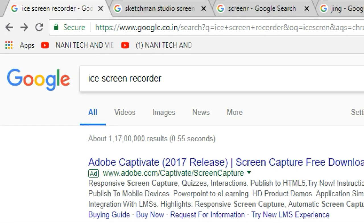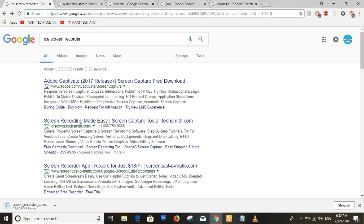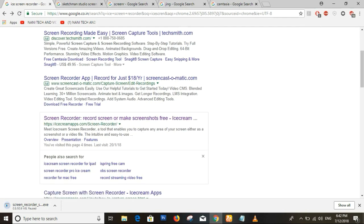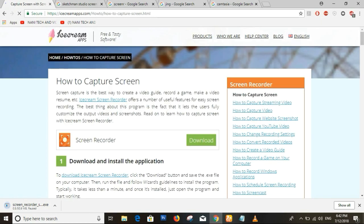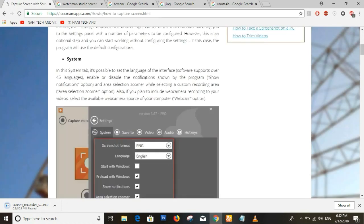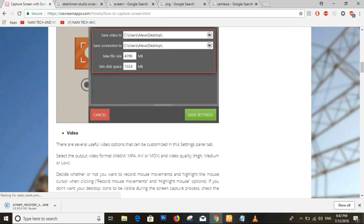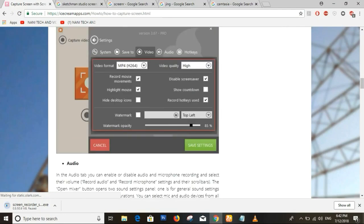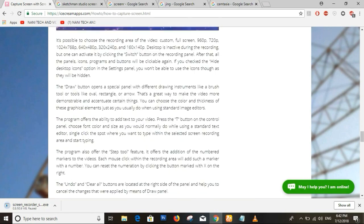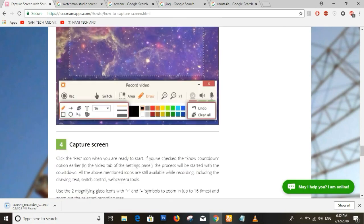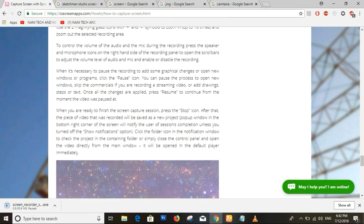We will download the screen recorder. First, we will use the ISO screen recorder. If you go to Google and search for the ISO screen recorder, we will click on the website and click on the download option. Here is the Pro version, and there is also a free trial version.